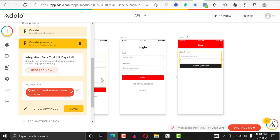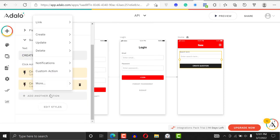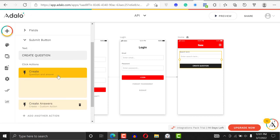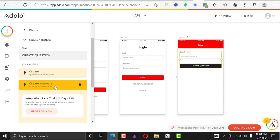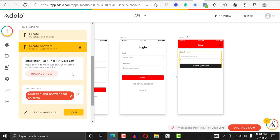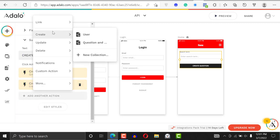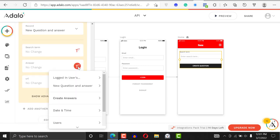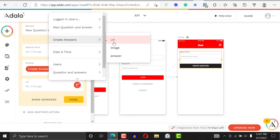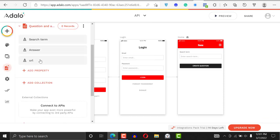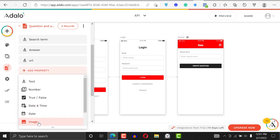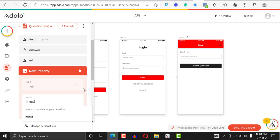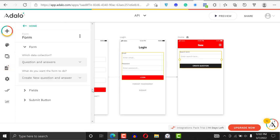The first action will be 'Create Answer'. Then add another action to 'Update' the new question — you're going to update it with the search term, the answer, and the URL. If you also want to update it with the image, go back to your database and add a property called 'image', then save.